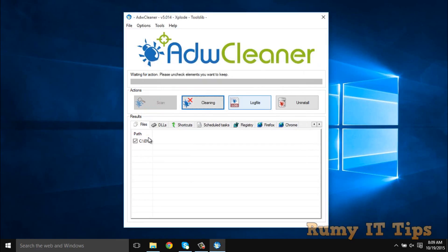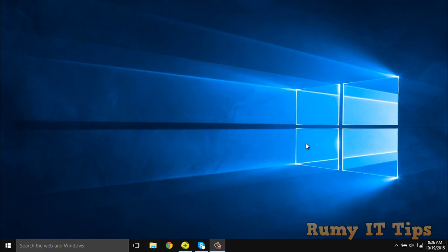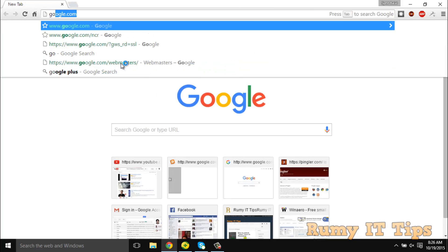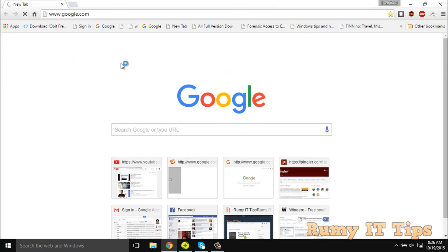After clicking OK, it will clean the infection. You must then restart your PC. After restarting, open your browser and go to google.com or whatever website you want. As you can see, I'm going to open google.com now.